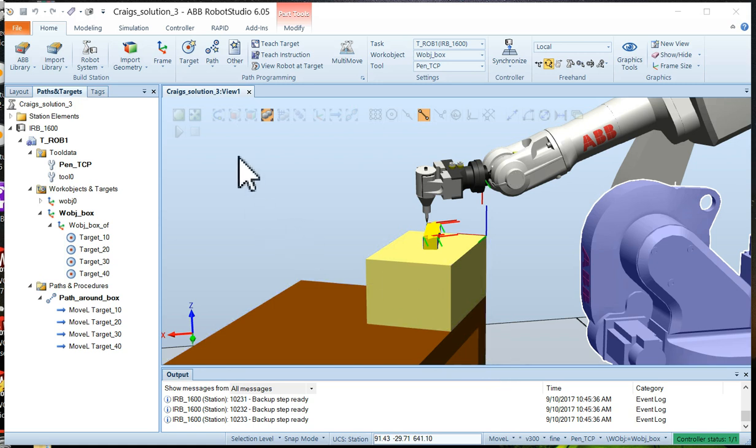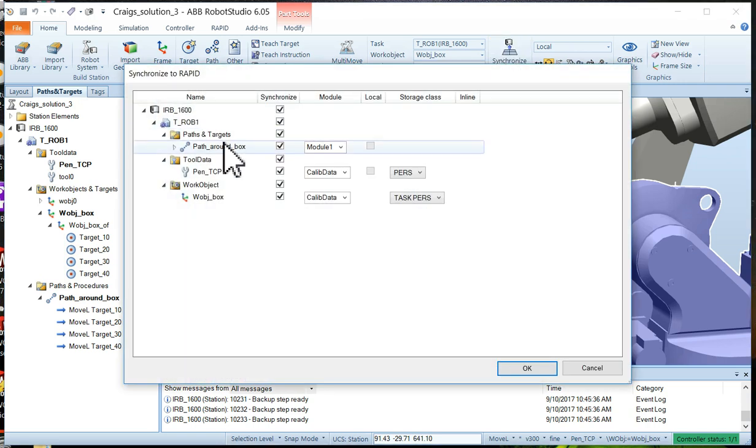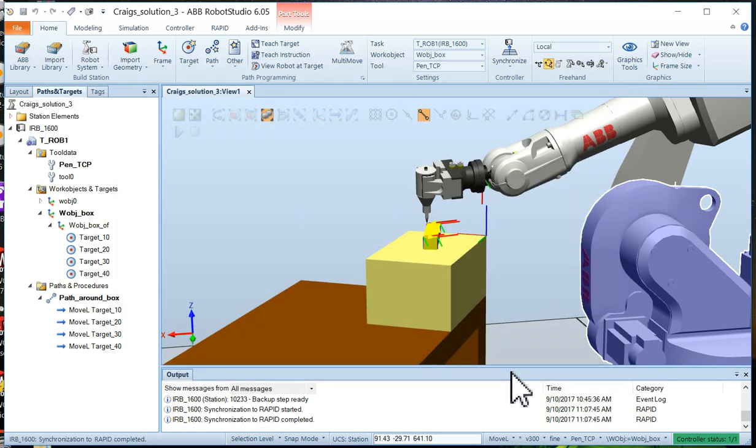The way to do that is you go to the home menu, click on synchronize, and you select yes for all the check boxes. Click on okay.